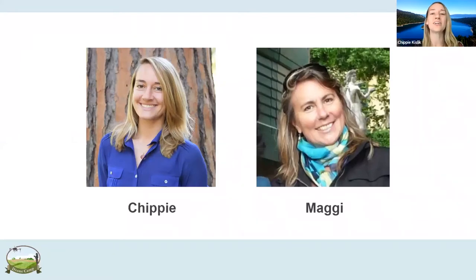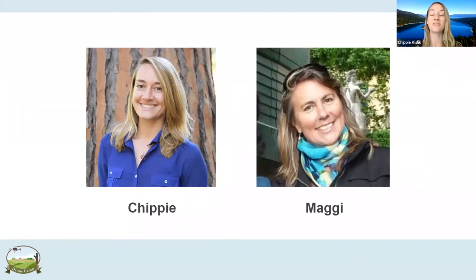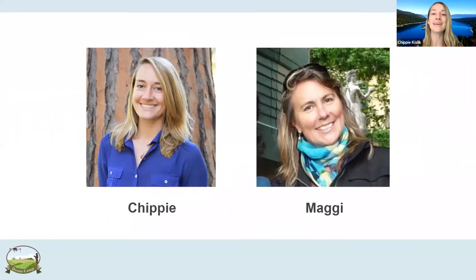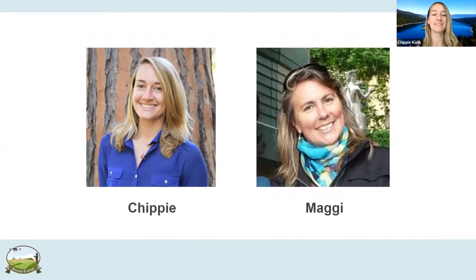I'll just give a brief introduction to myself. My name is Chippy Kislik. I'm going to be a fourth-year PhD student in Maggie Kelly's lab. I use drones to look at algae and aquatic plants in the Klamath River of northern California. I use a lot of remote sensing and high-quality water quality data to look at that.